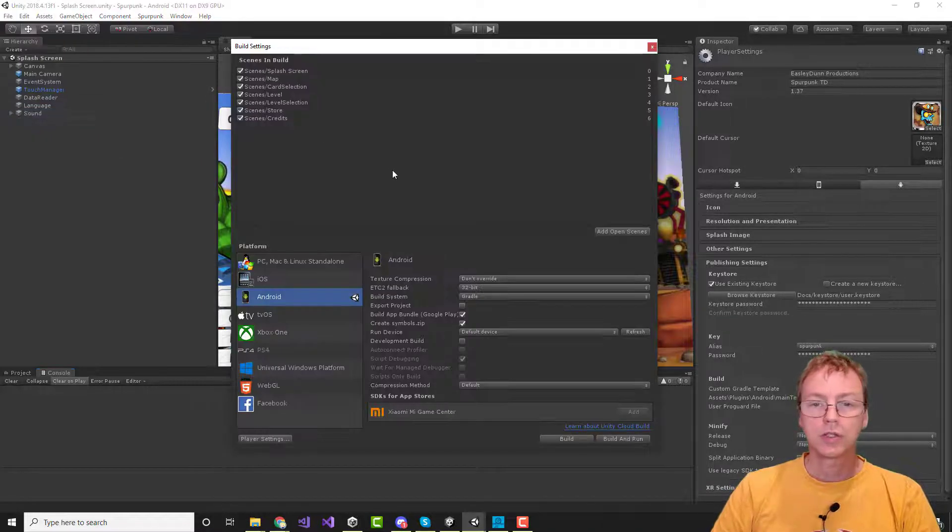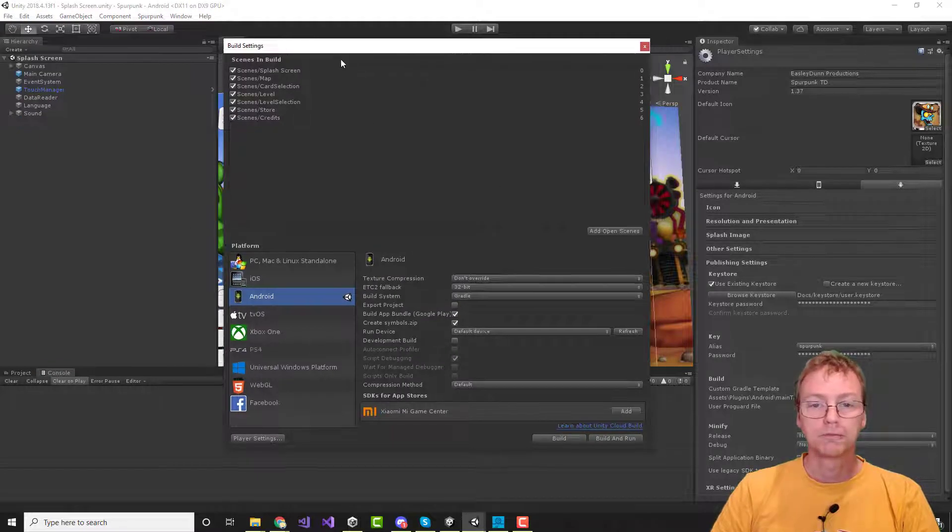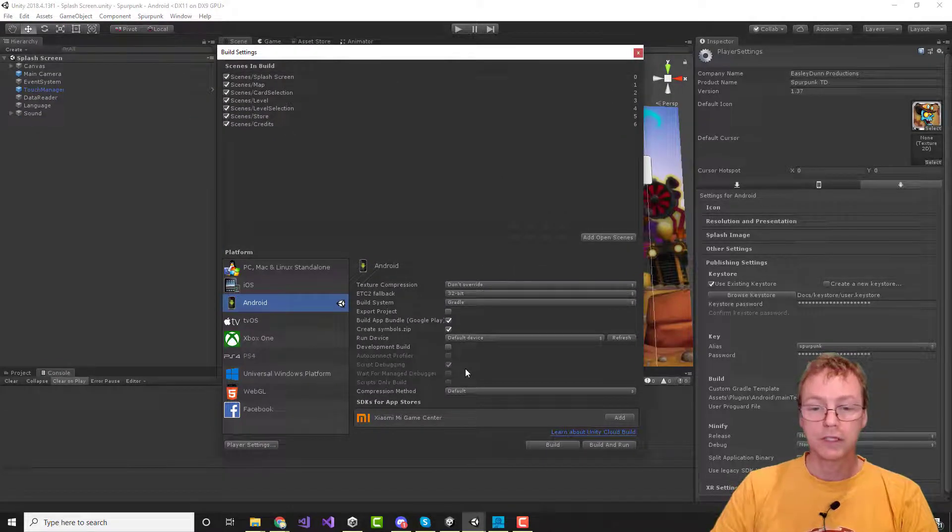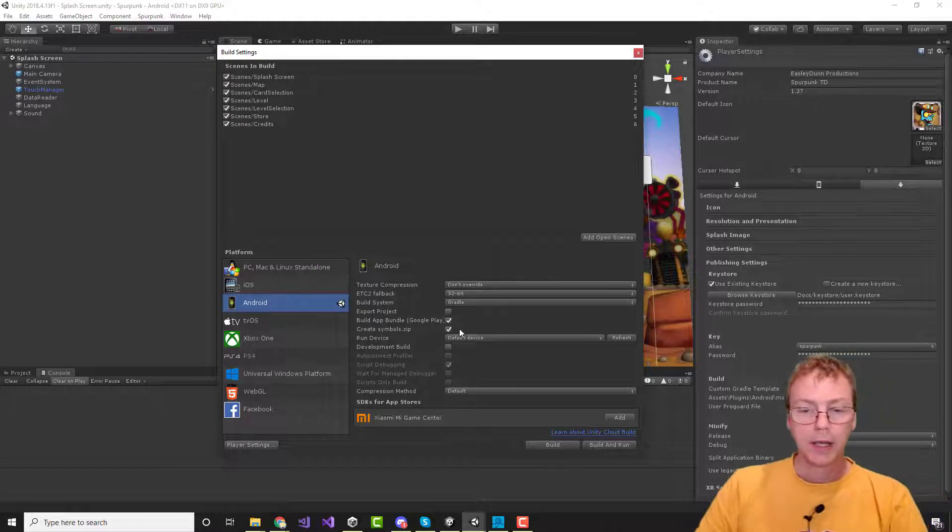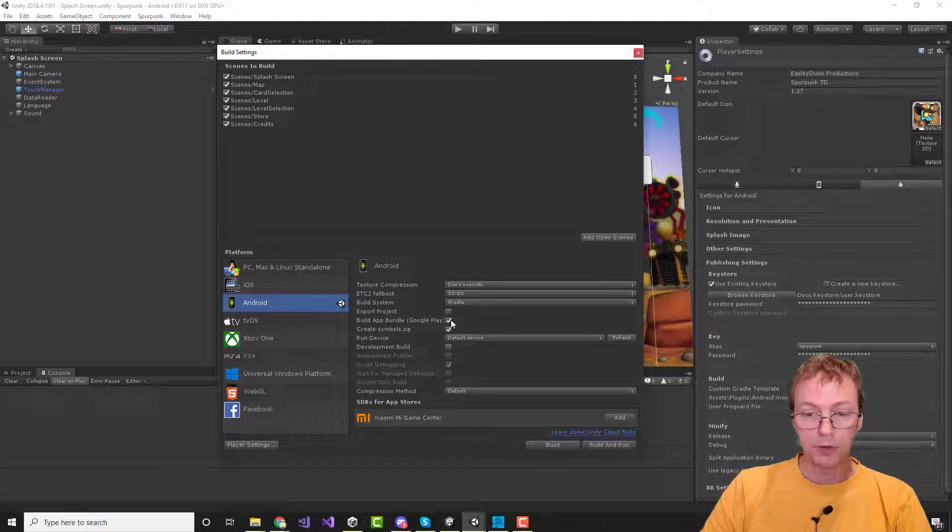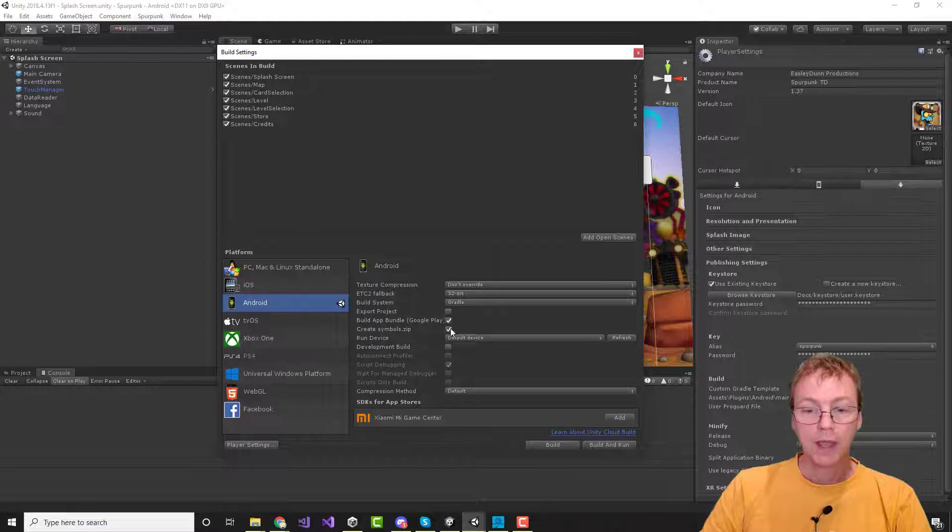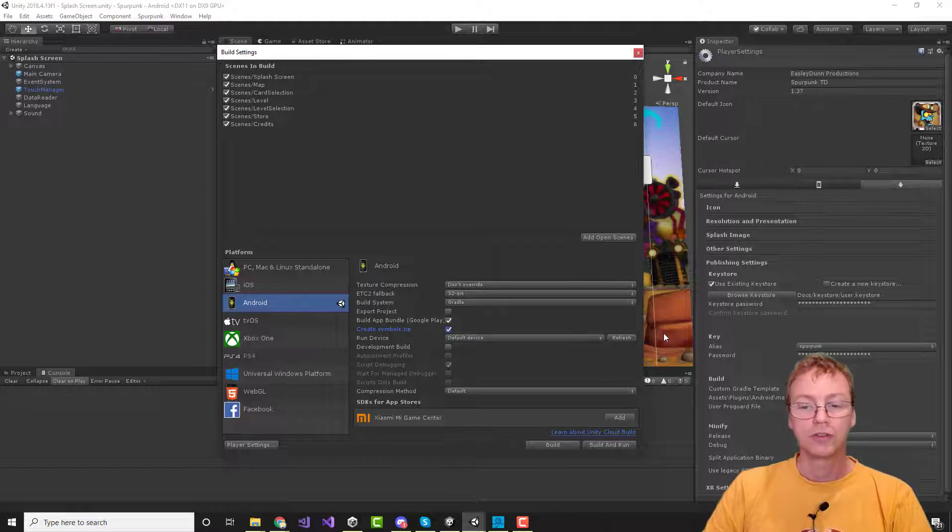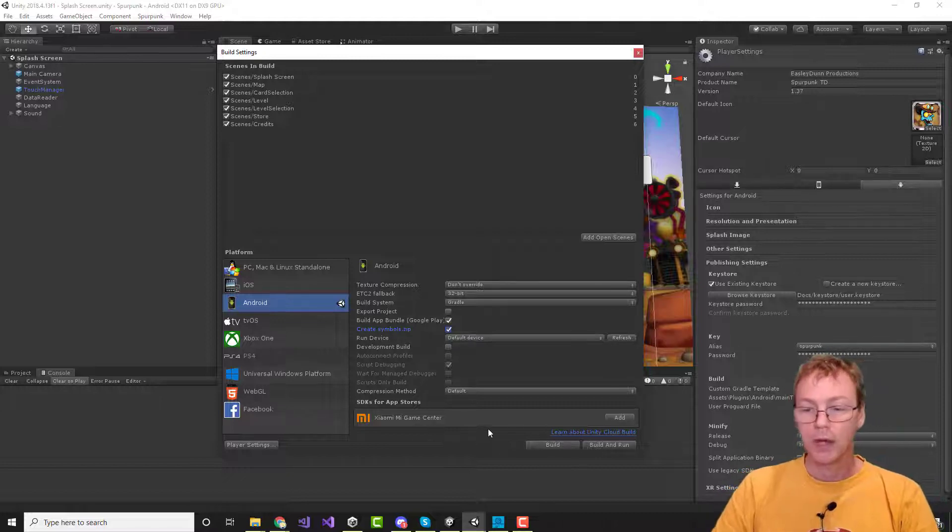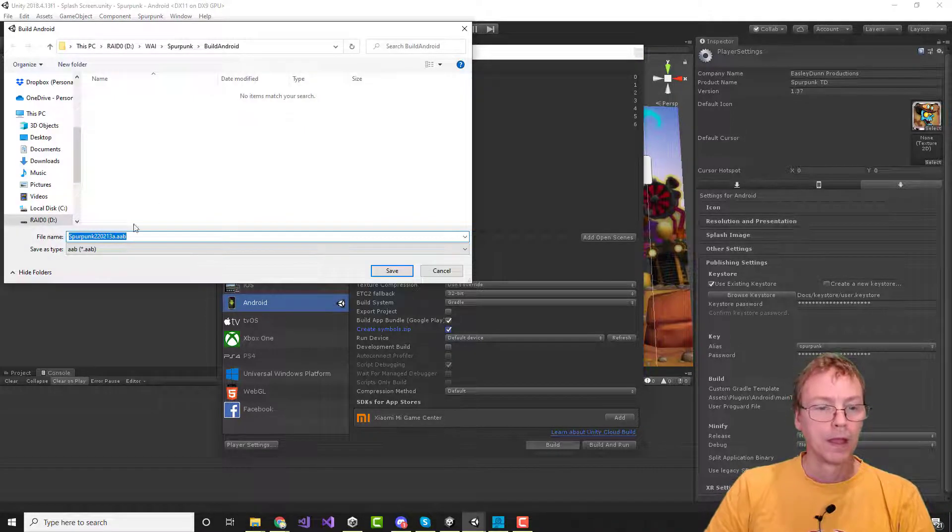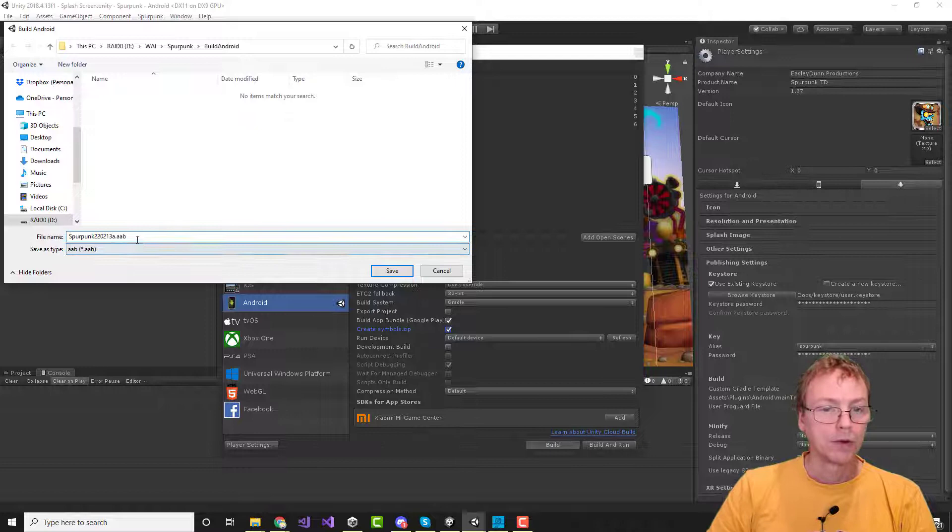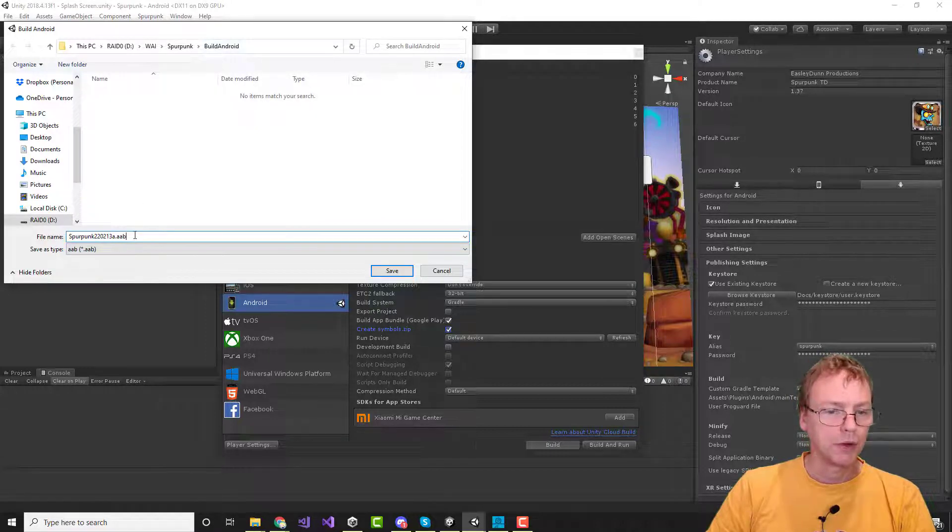So let's see how to build that using Unity, just using the standard Unity dialog. You can build this if you've got all your settings set up. We will want to build the app bundle. Definitely want that checked. And it doesn't come checked by default, but you want to create a symbols zip file. So we'll go ahead and build that. Ready to go. I'm going to put it in a build folder.